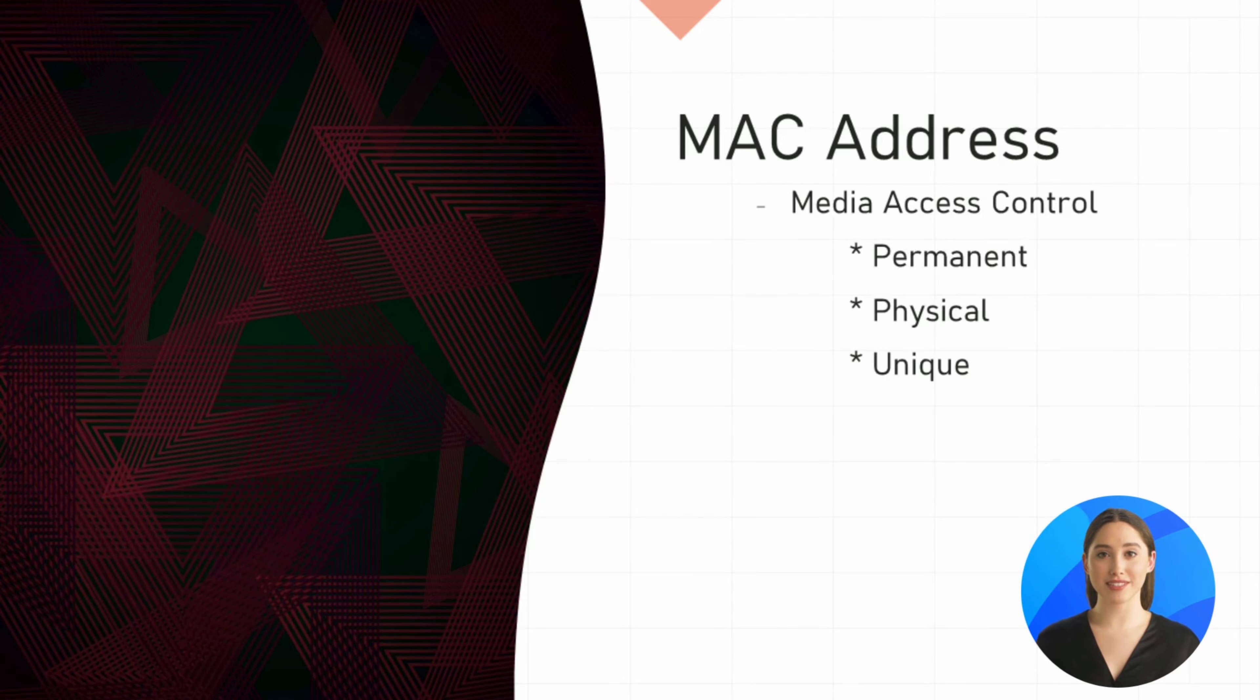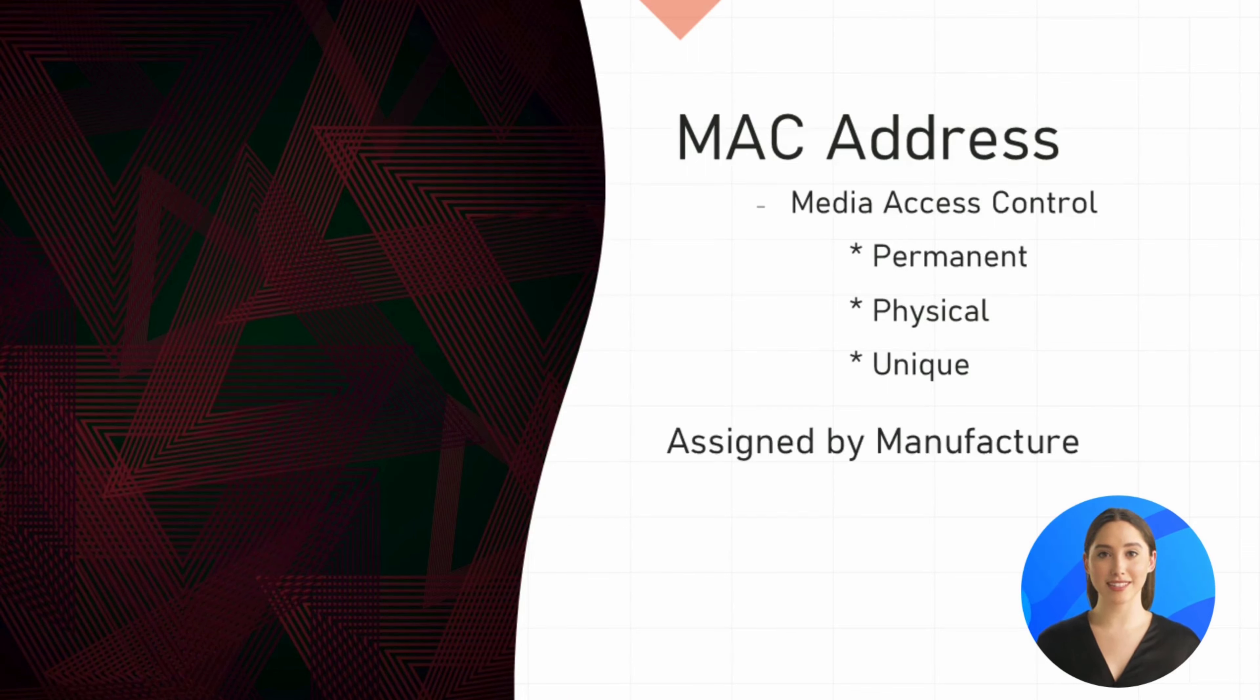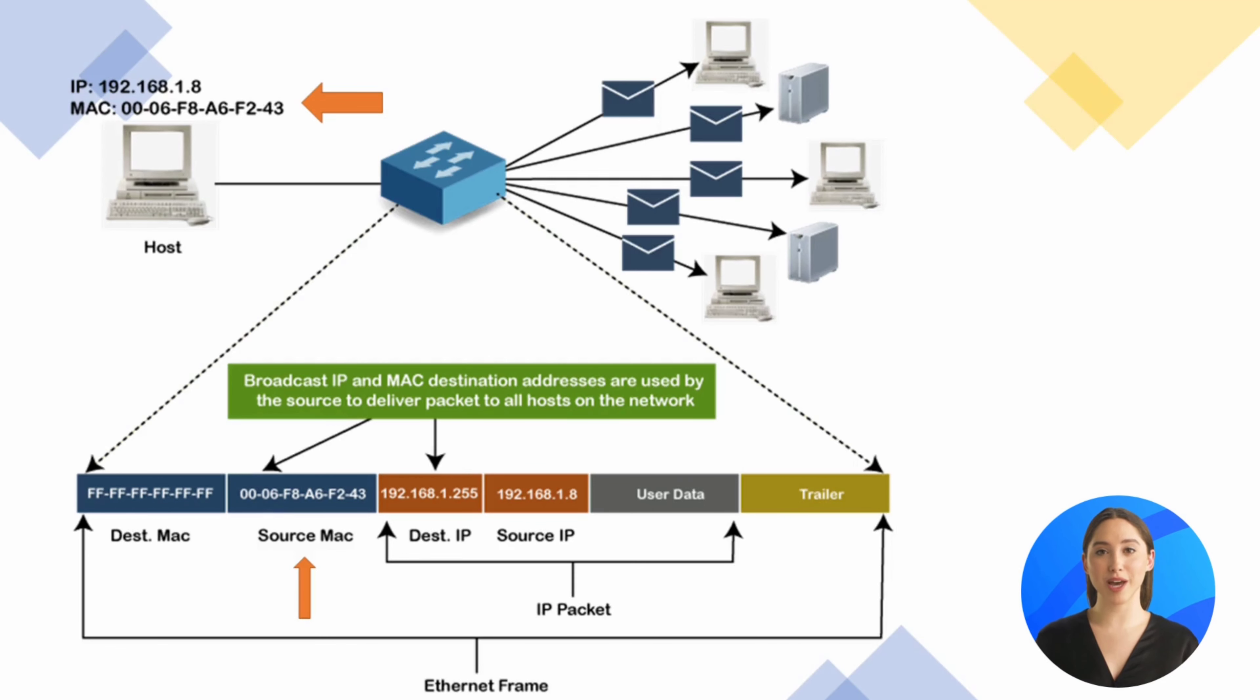MAC address stands for Media Access Control. It's a permanent, physical and unique address assigned to network interfaces by the device manufacturer. So whether you have a wireless card or a wired or ethernet card, each one of these network cards comes with a specific address that is unique to this card.